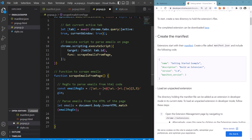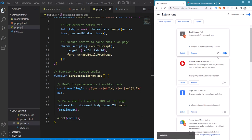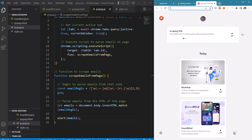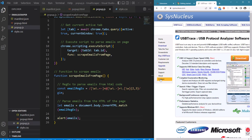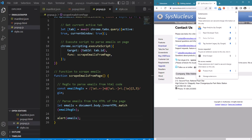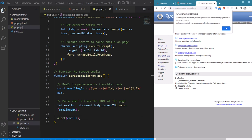Let's try by alerting whether we got the emails. Let's reload our extension and go to a page which has emails. And we can see that our extension is able to scrape the emails from the page.